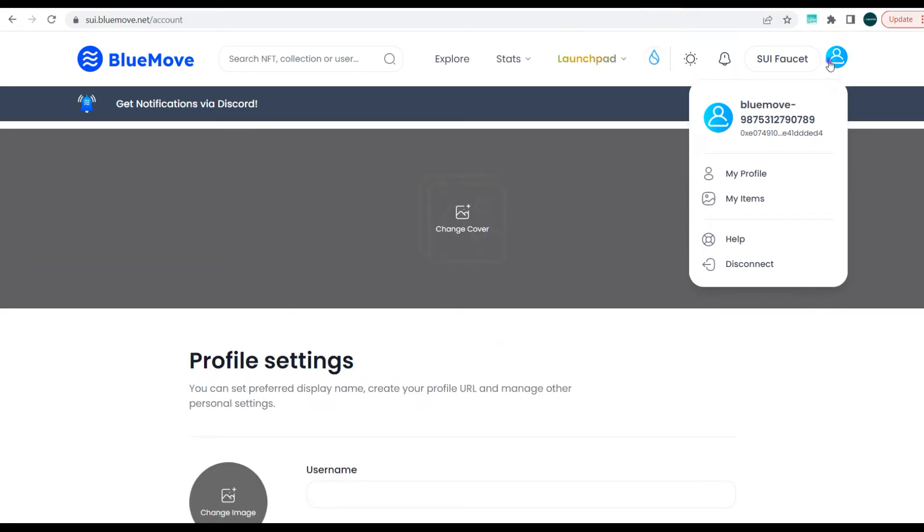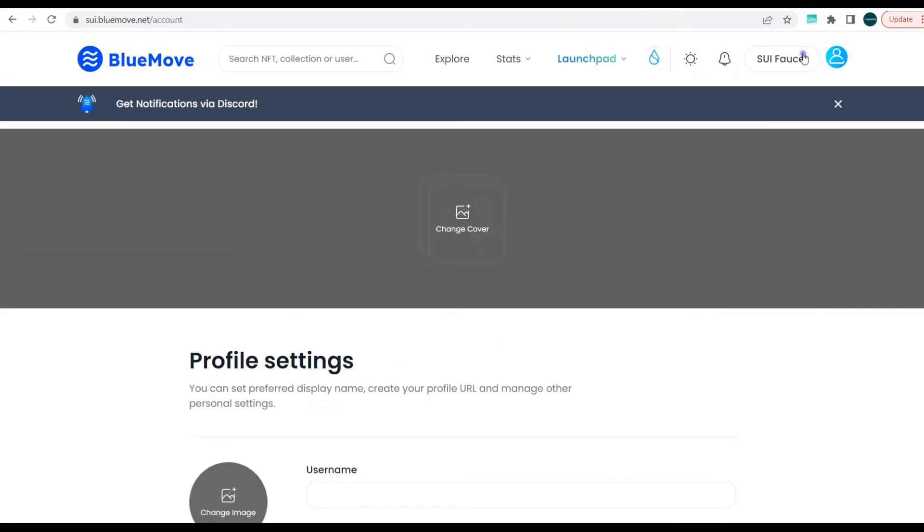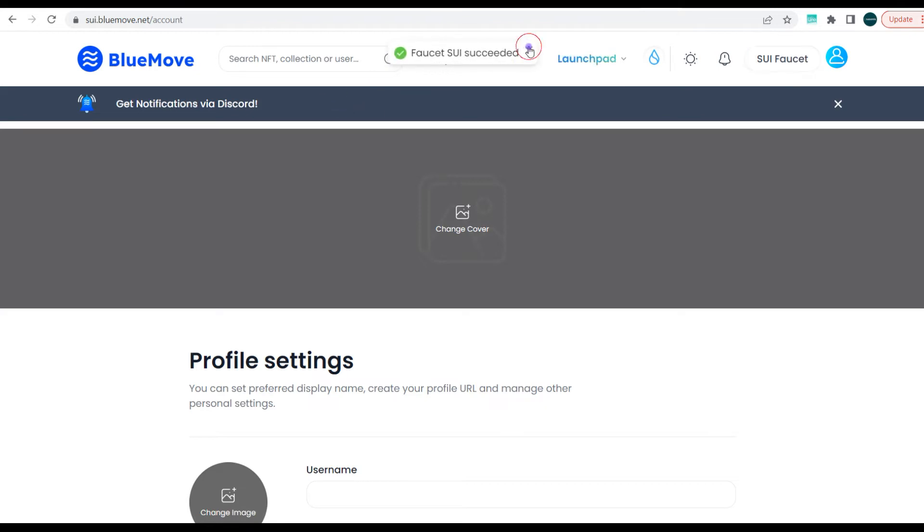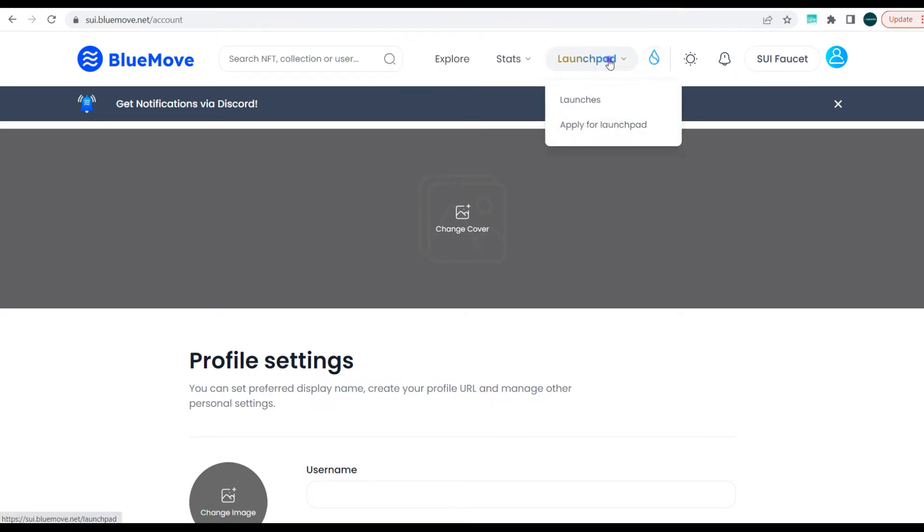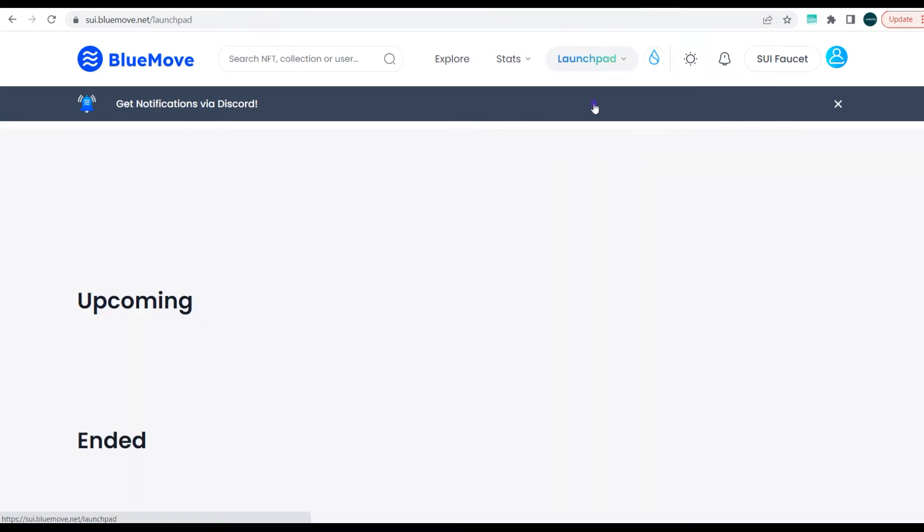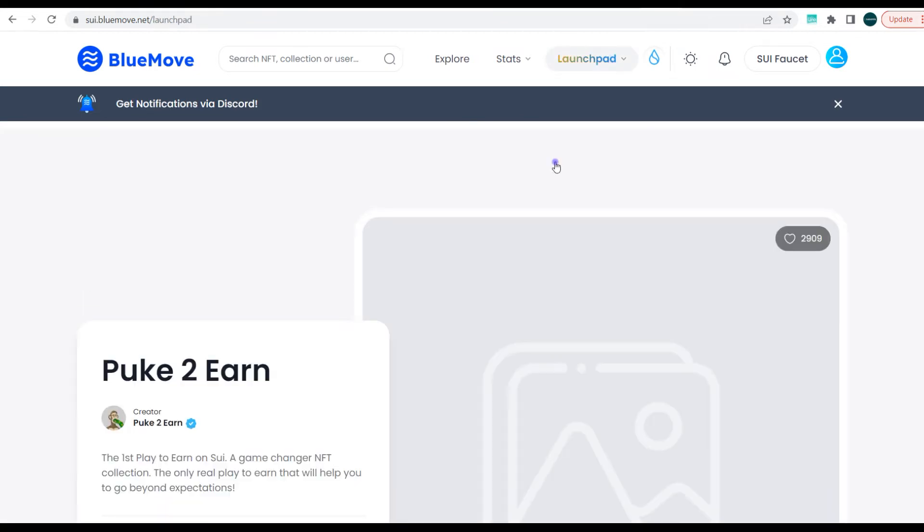Next we look at the launchpad. BlueMove has its own launchpad where you can make use of for NFT pre-sale. You can make use of this to launch your upcoming NFT projects. You can see launches and you can apply for the launchpad. Here you can see the upcoming and ended launches.